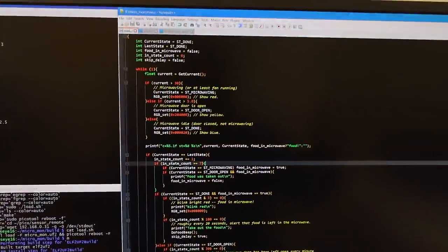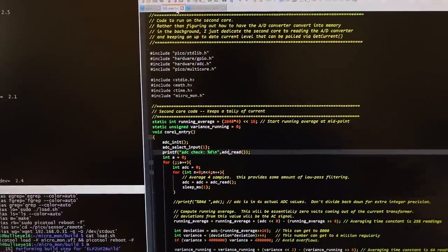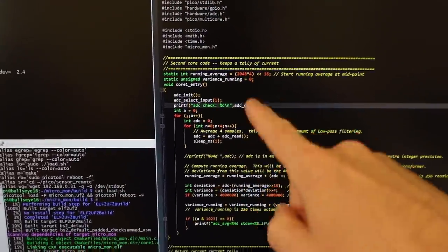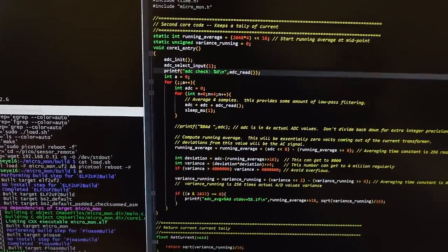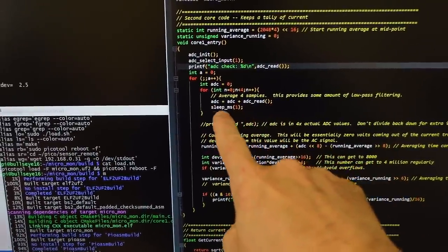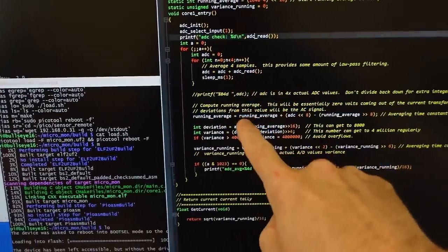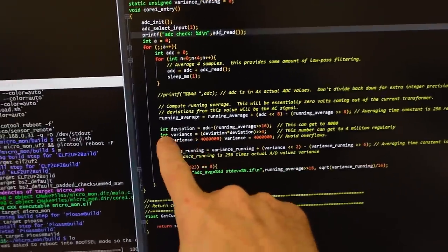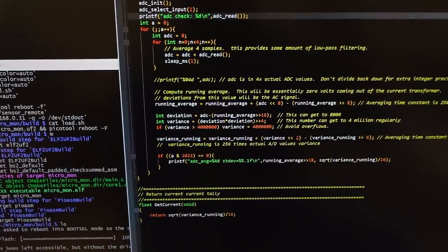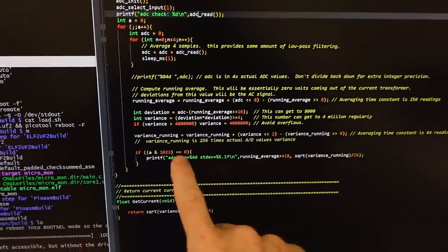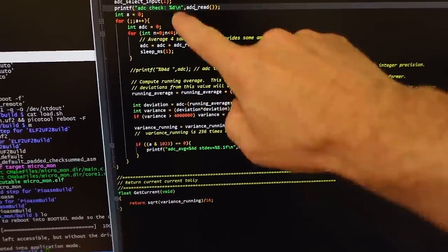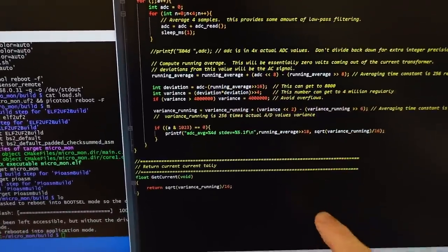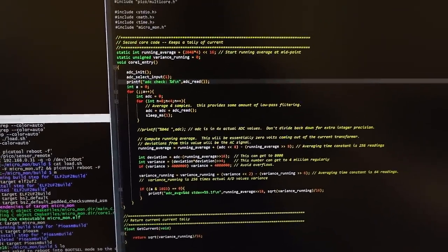The next routine I needed is something just to get some measure of current, and that's in a separate module, and this actually runs on the second core of the Pi Pico. That way I don't have to worry about how the timing of this gets interfered with anything else, I just run it in the main loop and have delays in here. So it does an ADC read every millisecond, averages four of those together, actually sums them, then computes a running average to get essentially the DC level, and then it computes deviations from that to compute sort of a running standard deviation, and that is what I use as my measure of current. So it's just an arbitrary A to D units, not anything milliamps or anything like that. And so this just keeps a running average, and if I need the current, I call this function, which returns what the current, average current is.